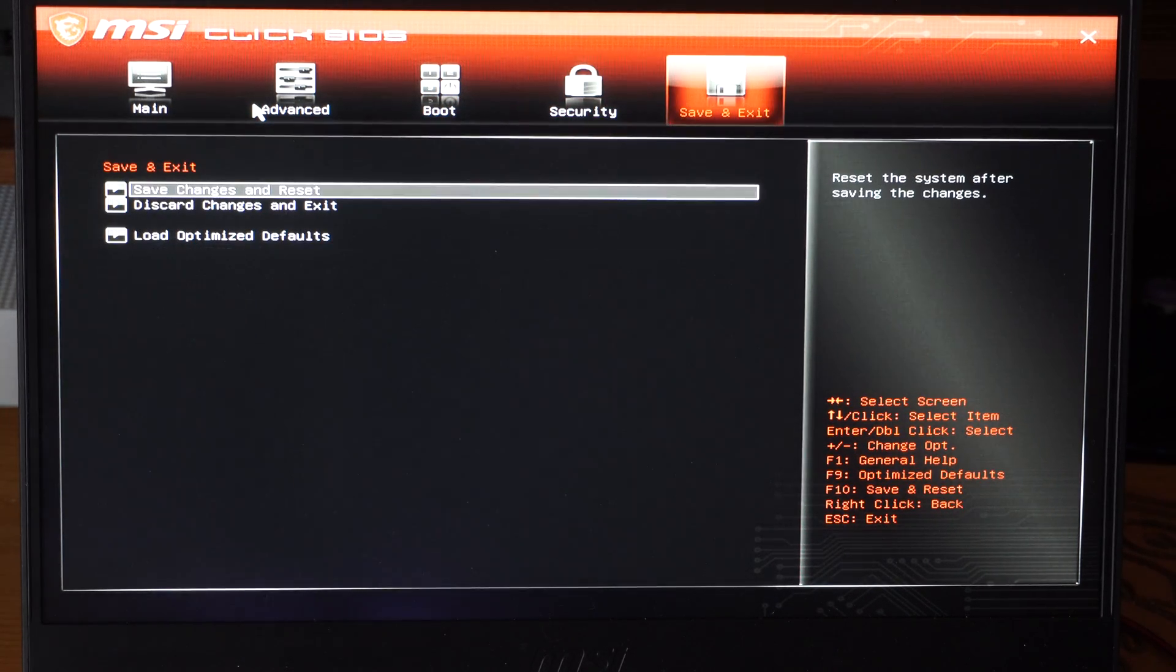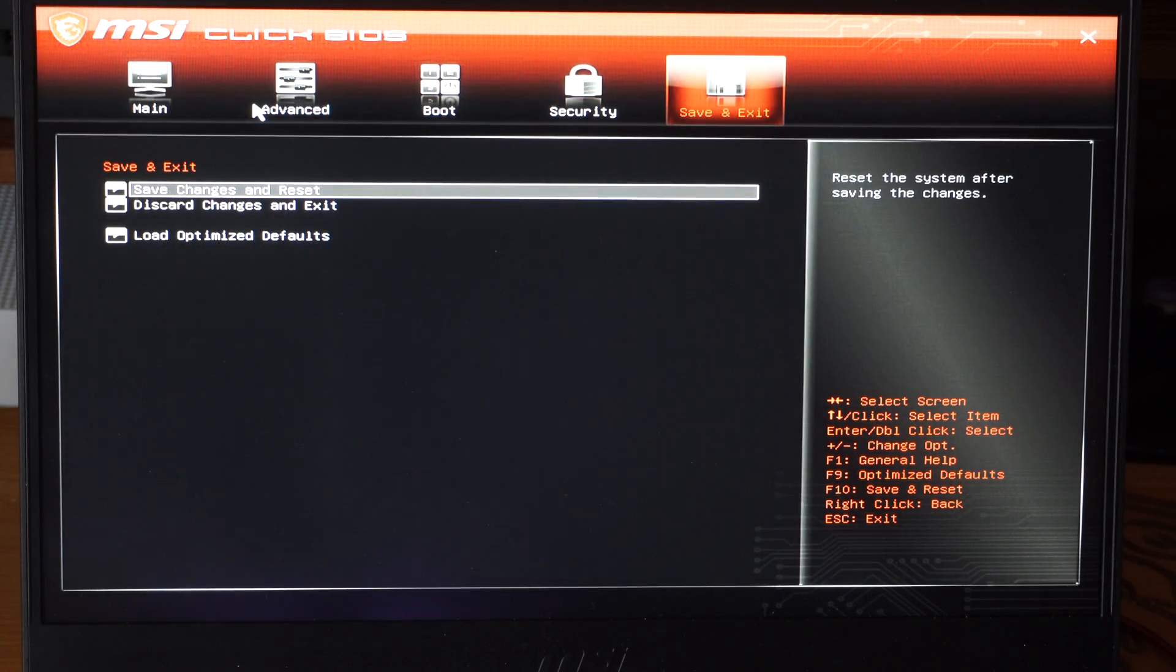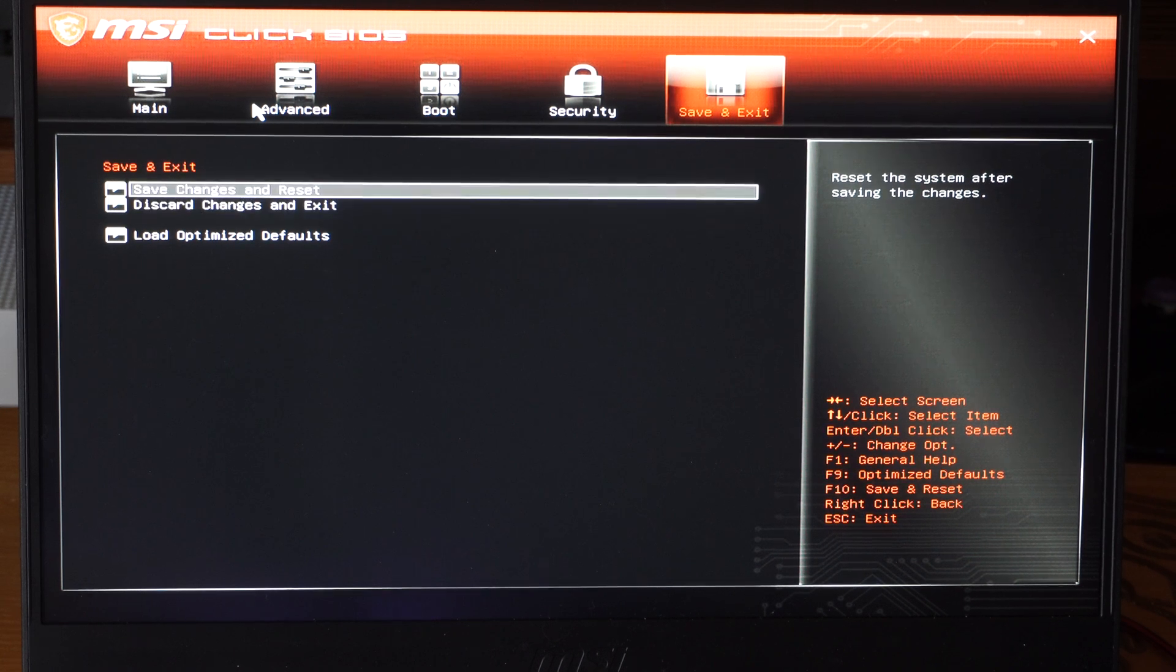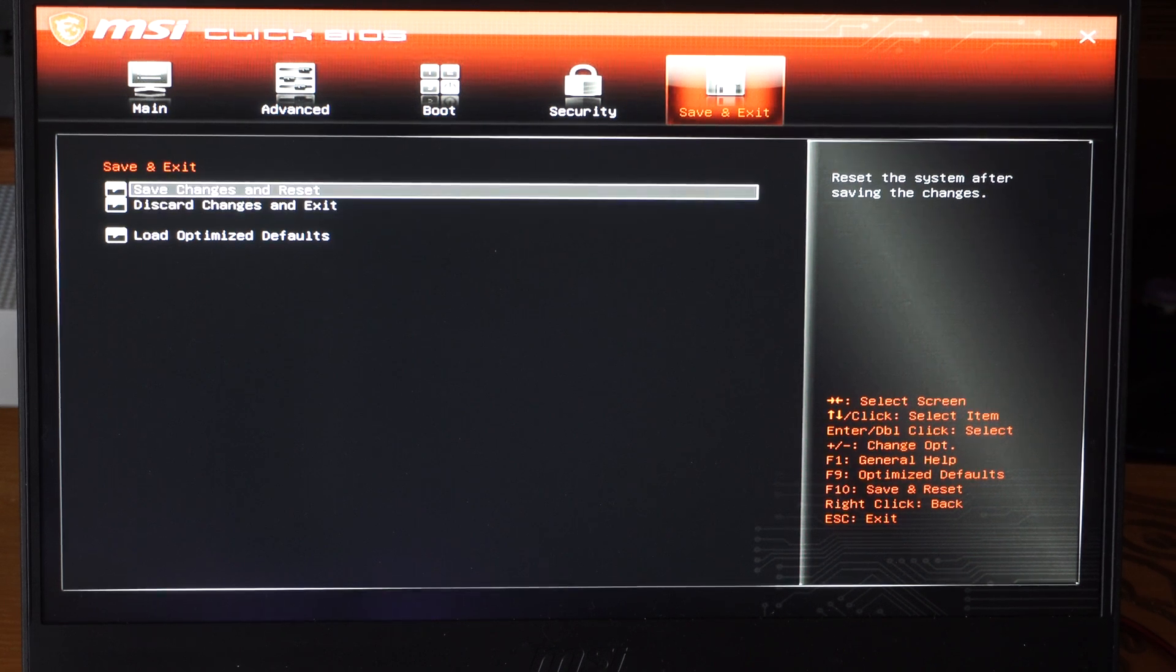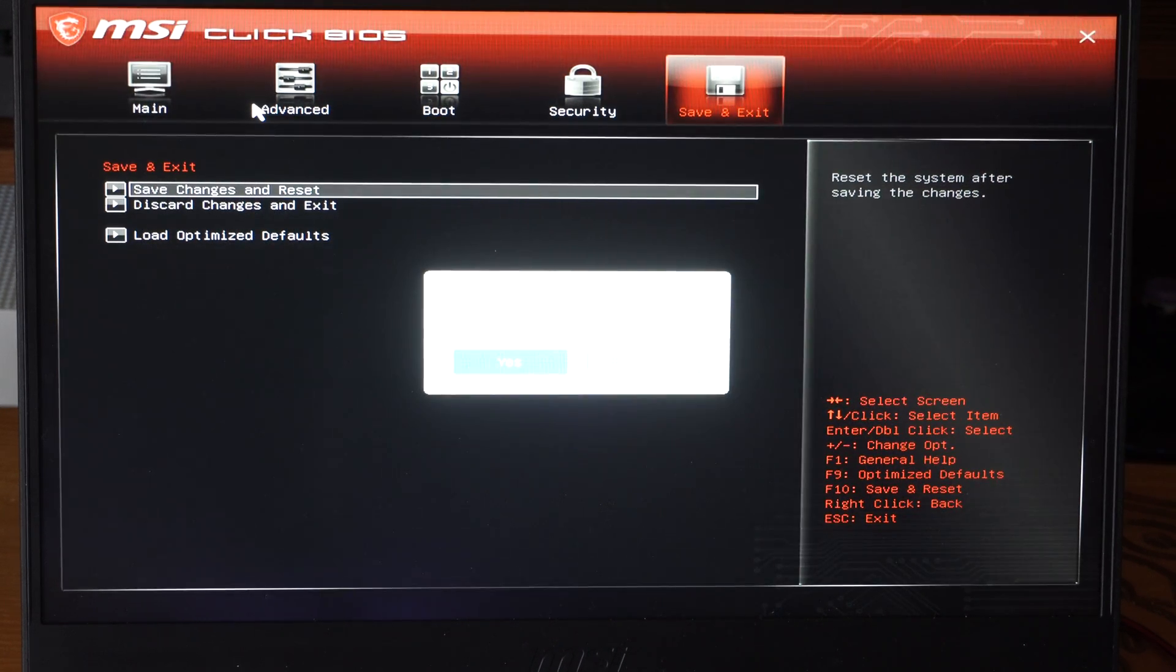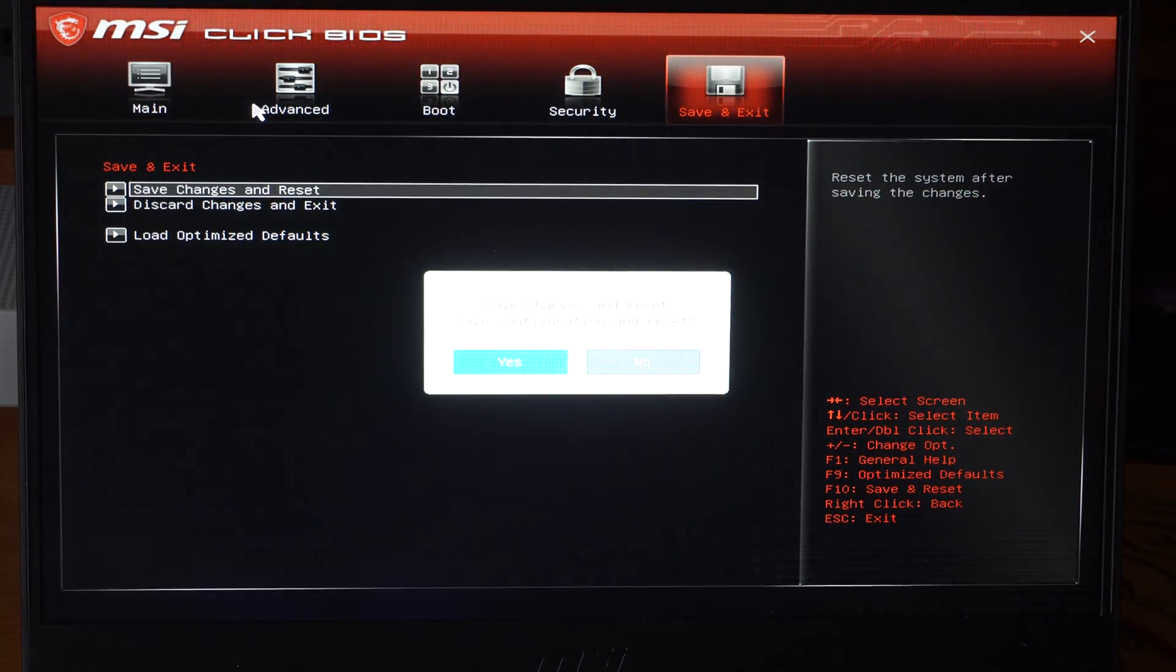And then go on over to save and exit. And save changes. And reset. And go to yes. And your computer will restart.